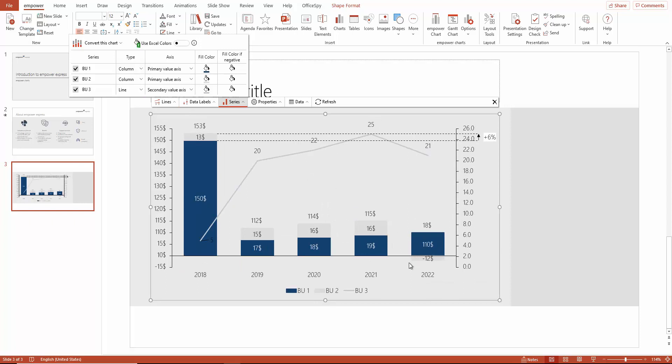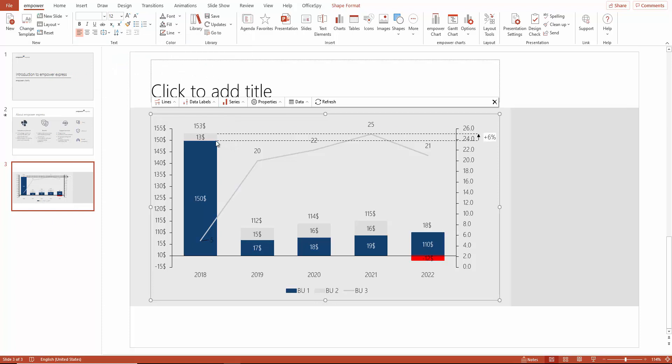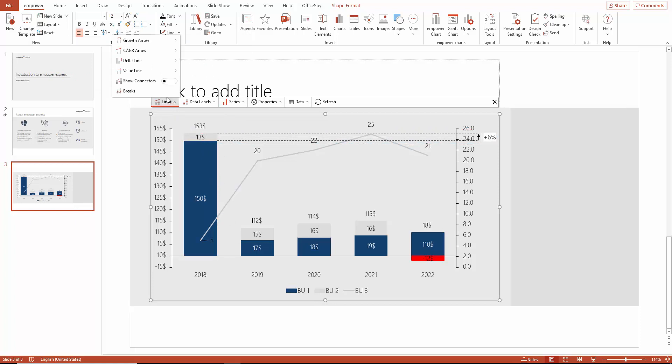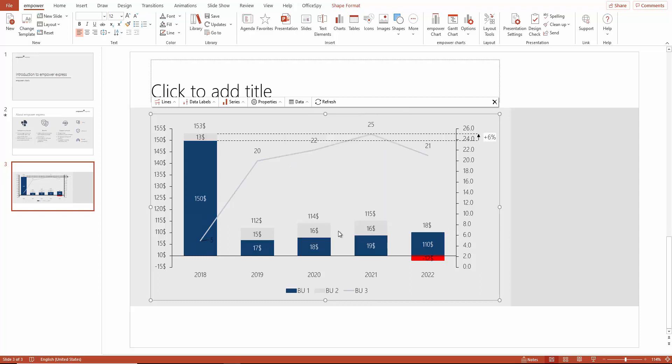If you have negative values like here and want to highlight them separately, you can set this up here. On this chart, you can also see here that the scaling is not optimal. Therefore, we now add an axis break. You can do this manually or use the intelligent auto-break function.